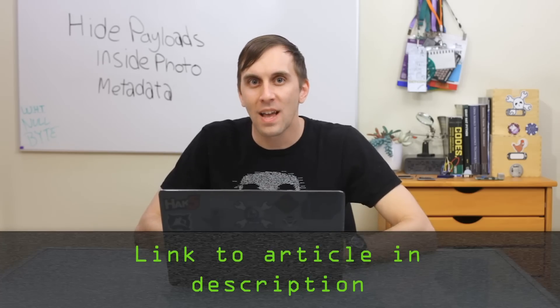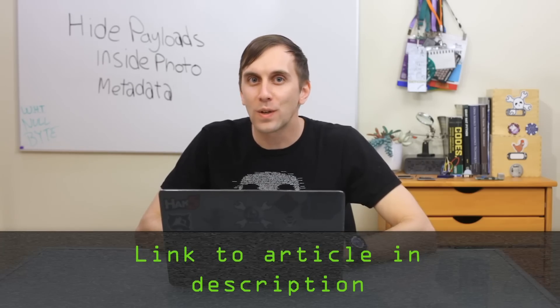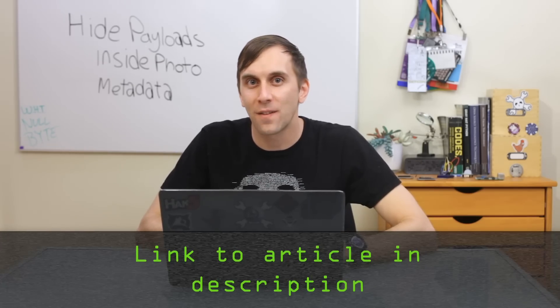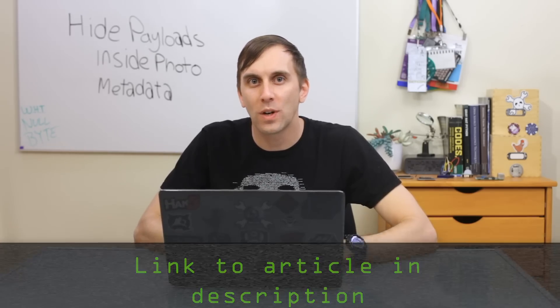Now we're going to be following a guide that was written by Tokyo Neon on Nullbyte, and this is a really cool guide that's linked in the description if you want to check it out further.